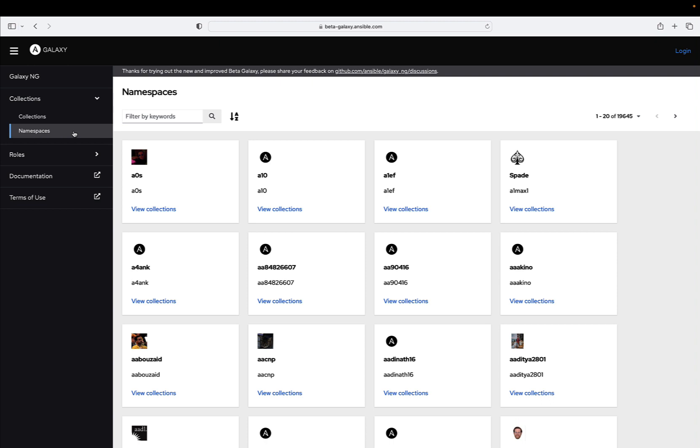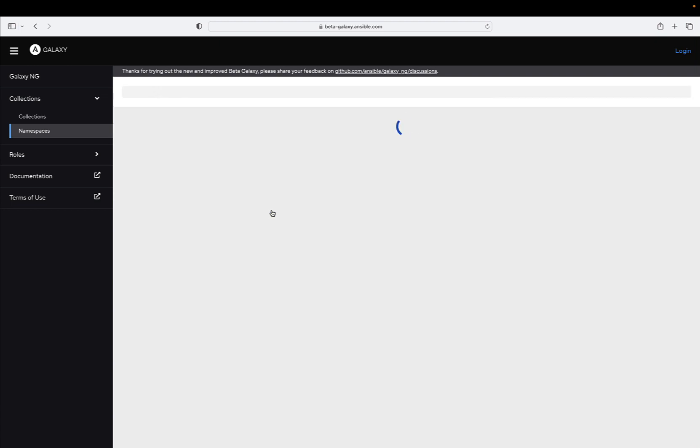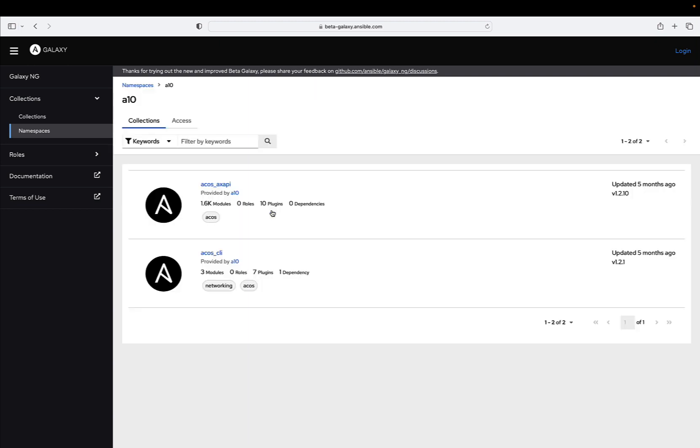Generate your access token or immediately log in to beta-galaxy.ansible.com, where a world of automation possibilities awaits. After the transition, the previous site will still remain accessible at old-galaxy.ansible.com, serving as a read-only instance for reference and historical purposes.